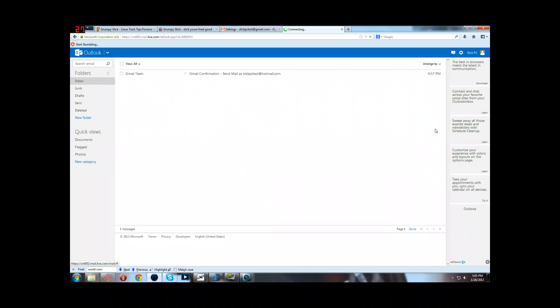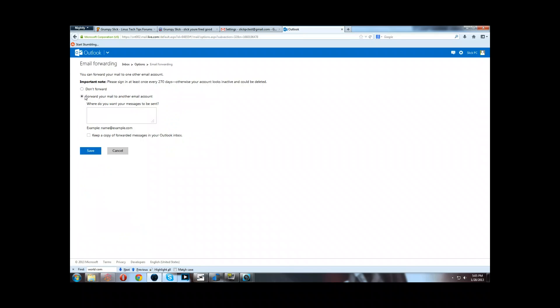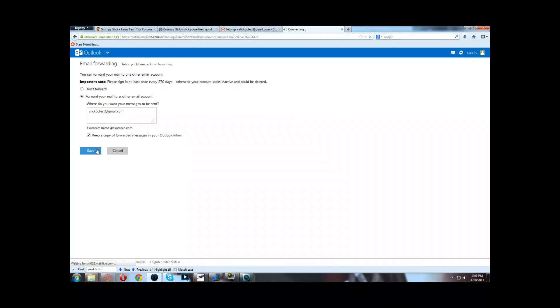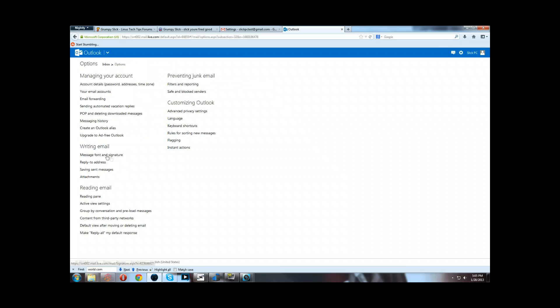So you just go into more mail settings, email forwarding, and forward your mail to another email account. So slickpctest at gmail.com. And then you can tell it if you want to keep a copy of the forwarded messages in your Outlook inbox. I probably would. It doesn't seem like a bad idea.